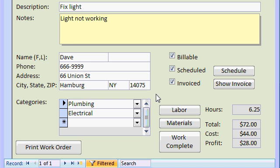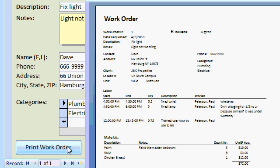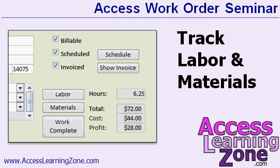A work order can fall into multiple categories, so we can track what types of work are necessary for a specific job. This work order, for example, requires plumbing and electrical work, and you can have as many categories as you want. We'll track labor and materials, and of course be able to print the work order. Each work order will track labor and materials so we can generate a total sale price, cost, and profit for each job.